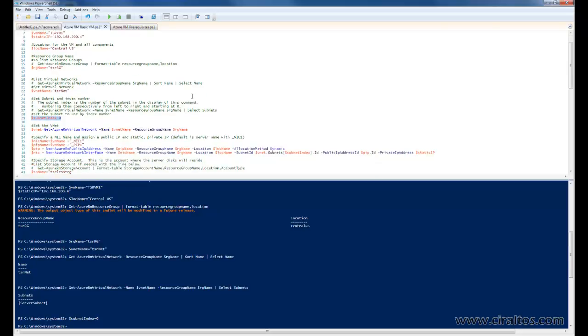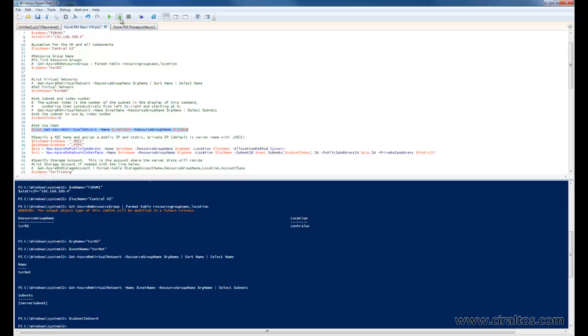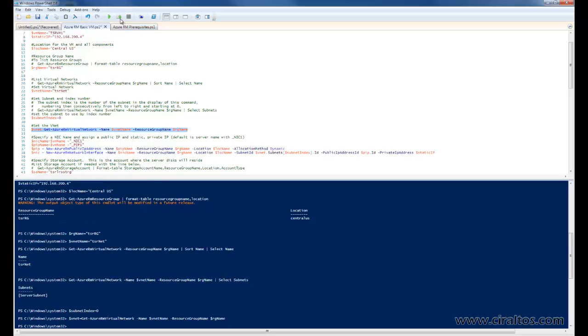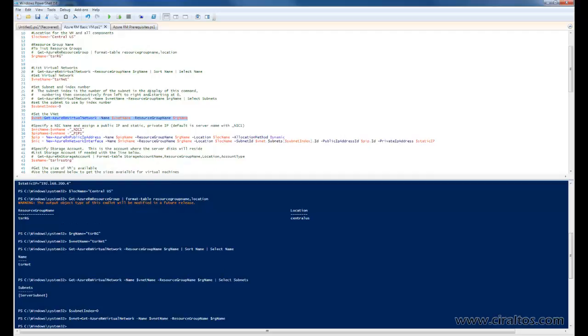Alright, now we have that established. This command is going to set up the VNet. Alright, now we're going to move on to the NIC and the public IP. The first command is going to establish the name of the NIC. The NIC name is going to equal the virtual machine name with the underscore NIC1 appended to the end of it.